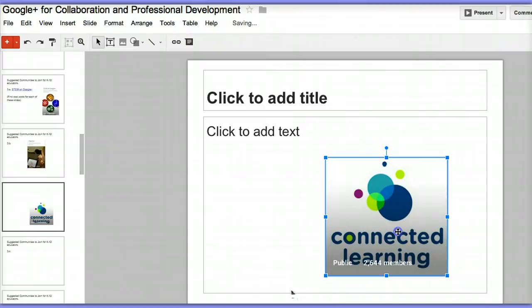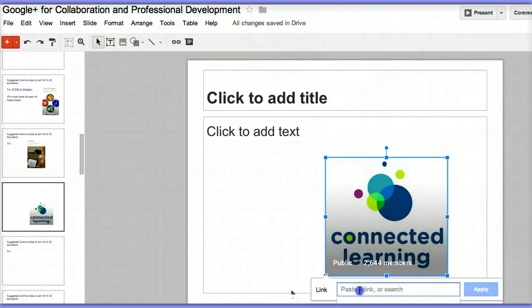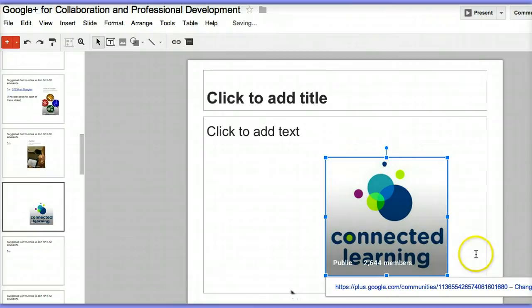I click on the image, click on the link, paste the URL of the Connected Learning site, apply, and it becomes a live link.